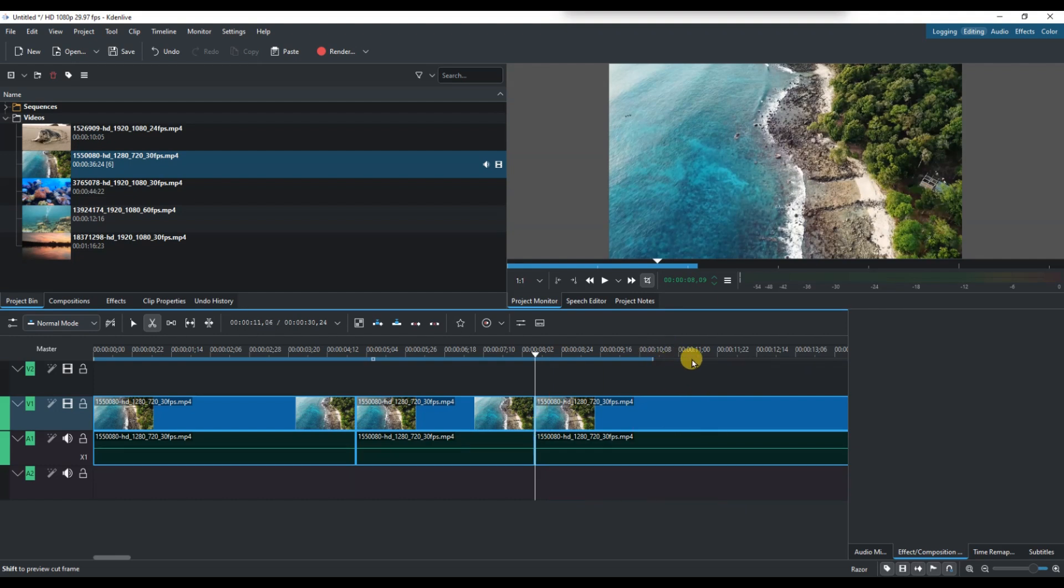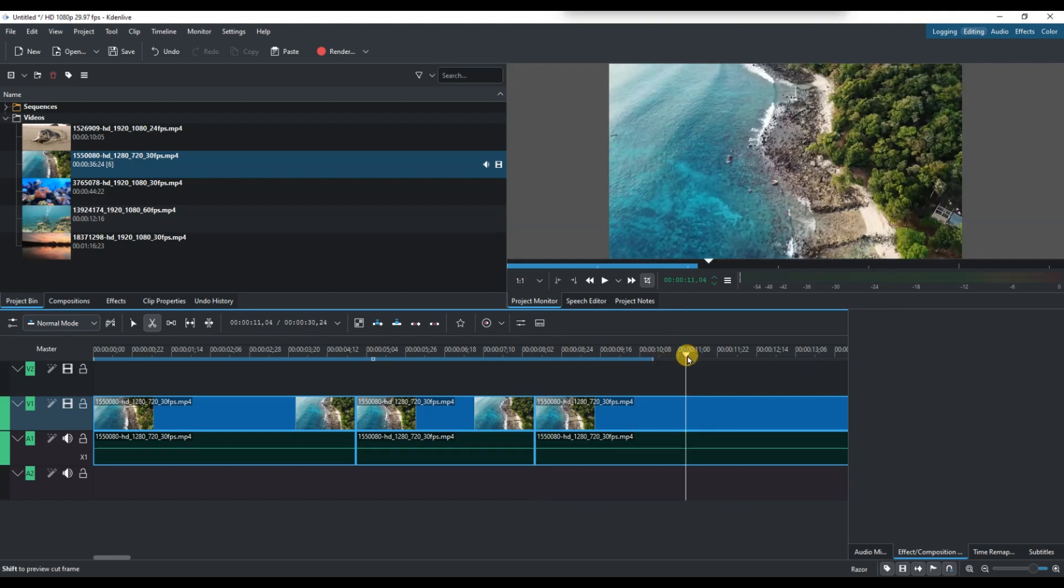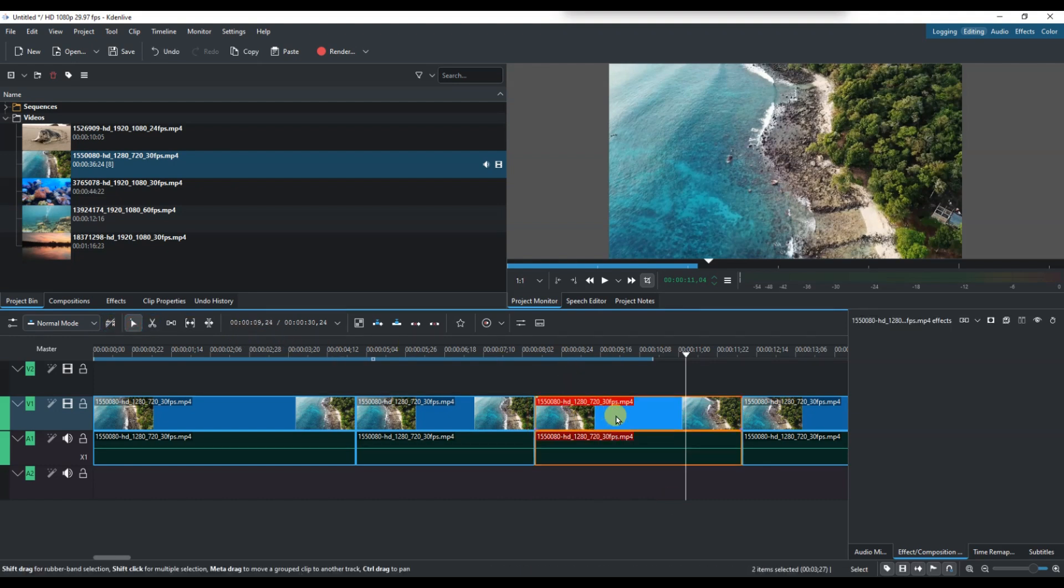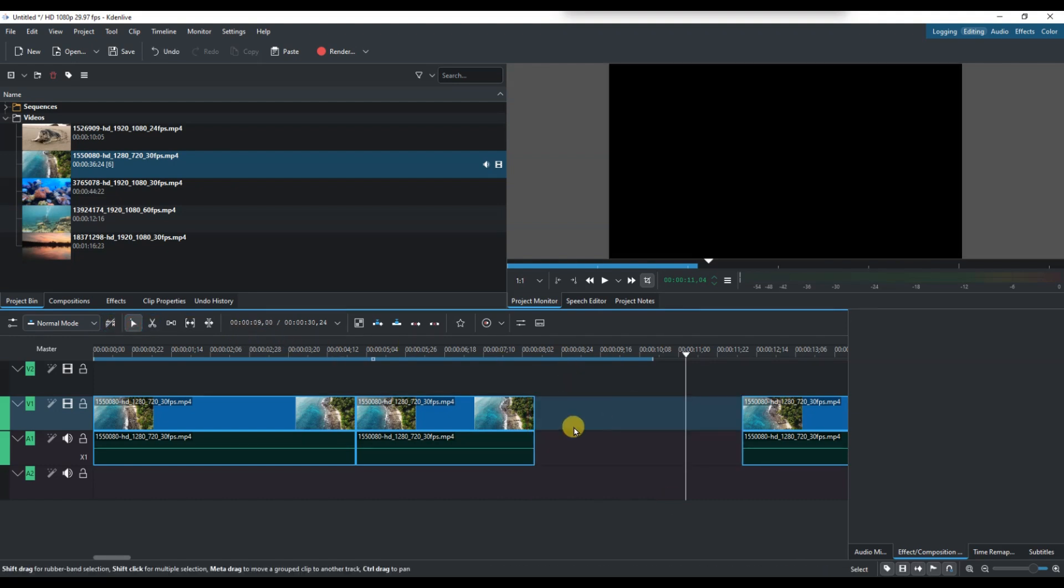If you want to remove a portion, just click on the unwanted section and press the delete key on your keyboard. The rest of your timeline will remain unchanged unless you want to close the gap by dragging the remaining clips together.